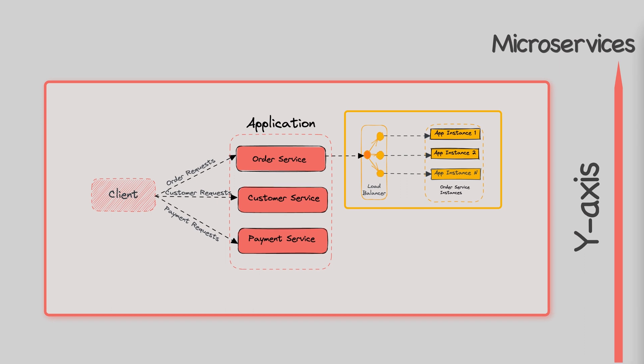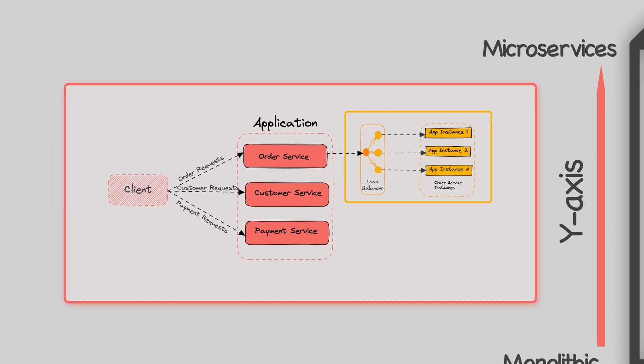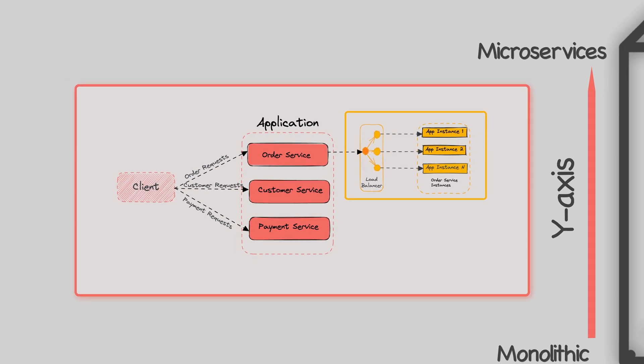Microservices are the high-level definition of Y-axis scaling. They are an architectural style that involves breaking the application into a set of small independent services that communicate with each other using well-defined interfaces. Microservices have become increasingly popular in recent years, as they allow for faster development, easier maintenance, and better scalability.